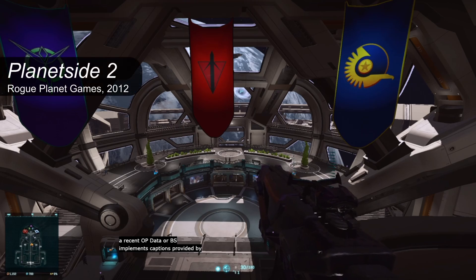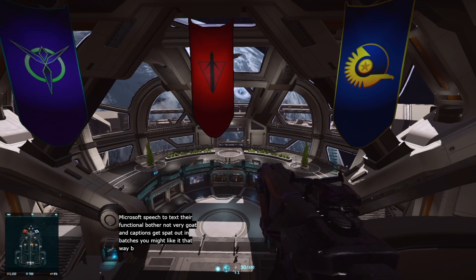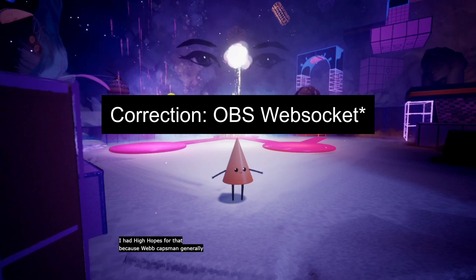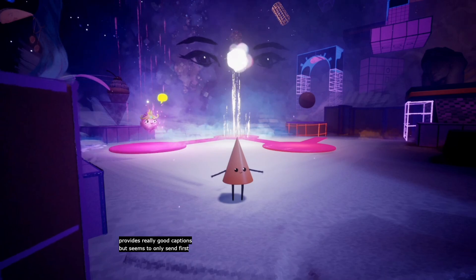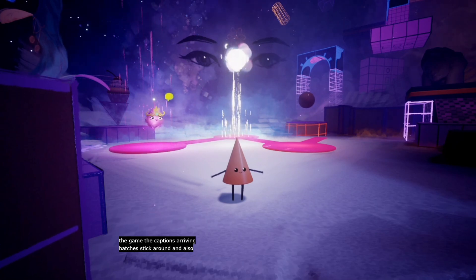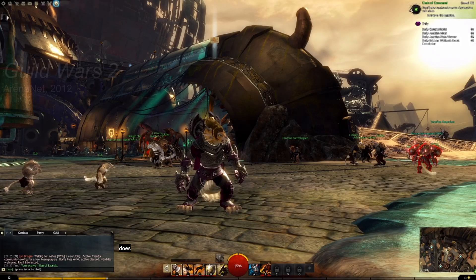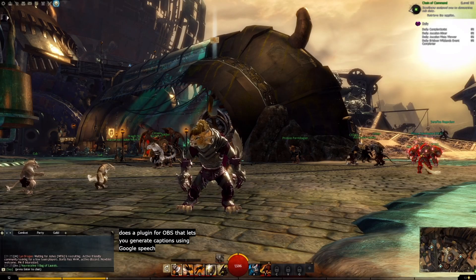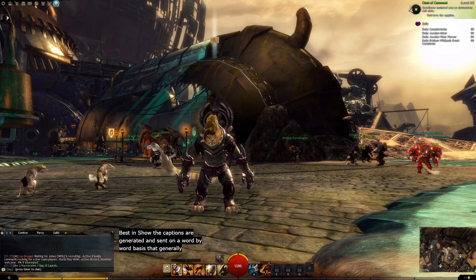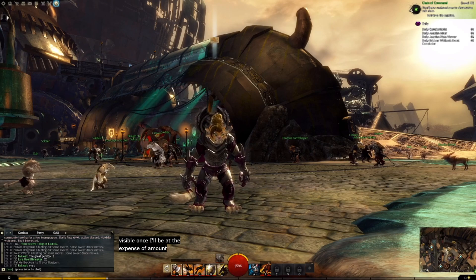A recent update to OBS implements captions provided by Microsoft Speech-to-Text. They're functional, but they're not very good, and the captions get spat out in batches. You might like it that way, but I don't. Using the OBS webhook, you can feed caption data from WebCaptioner. I had high hopes for that, because WebCaptioner generally provides really good captions, but it seems to only send the first pass-through before it checks and corrects based on context, and again, the captions arrive in batches. Stick around and I'll show a better use for WebCaptioner. There's a plugin for OBS that lets you generate captions using Google Speech Recognition. While the quality of the captions aren't the best in show, the captions are generated and sent on a word-by-word basis that generally keeps time with your own speech, and the streamer can slightly influence the appearance by changing how many lines are visible at once, albeit at the expense of the amount of text conveyed at a given moment.